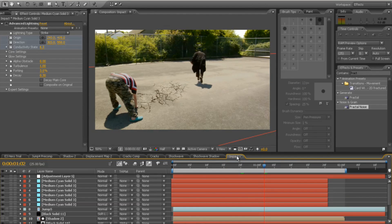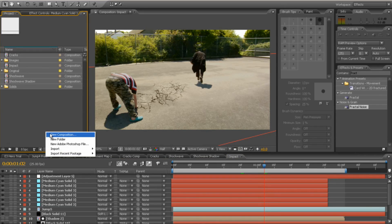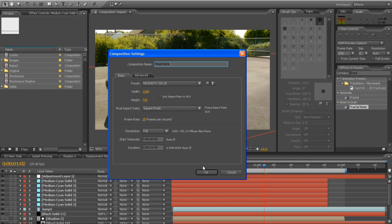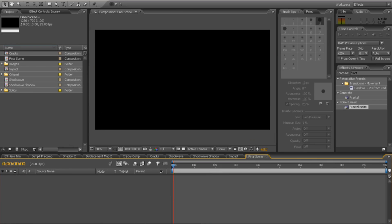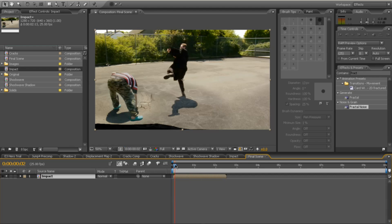Then the last thing to do is create another pre-comp. So a new composition. Because of course, one final scene. Okay. And if we've got the impact, so drop on your impact like that.